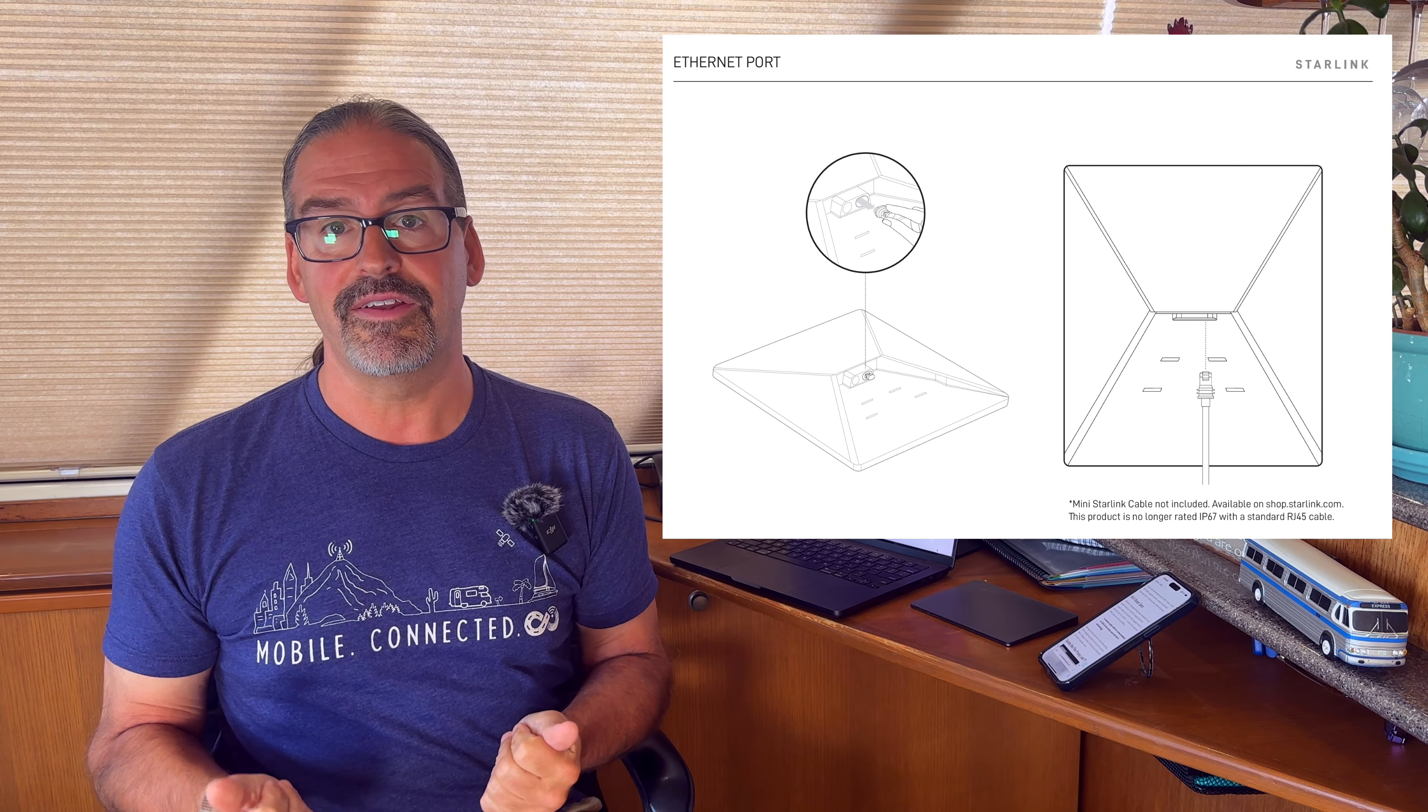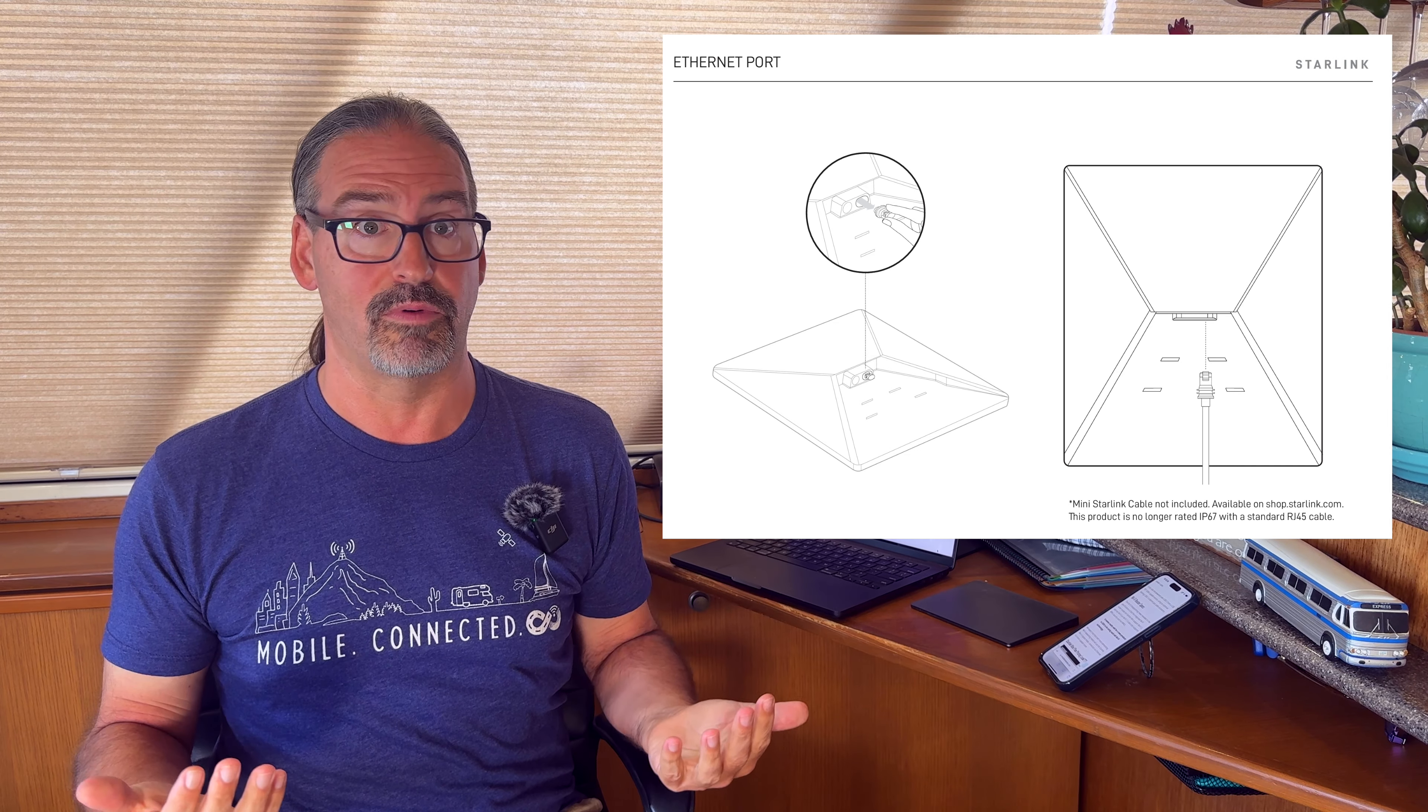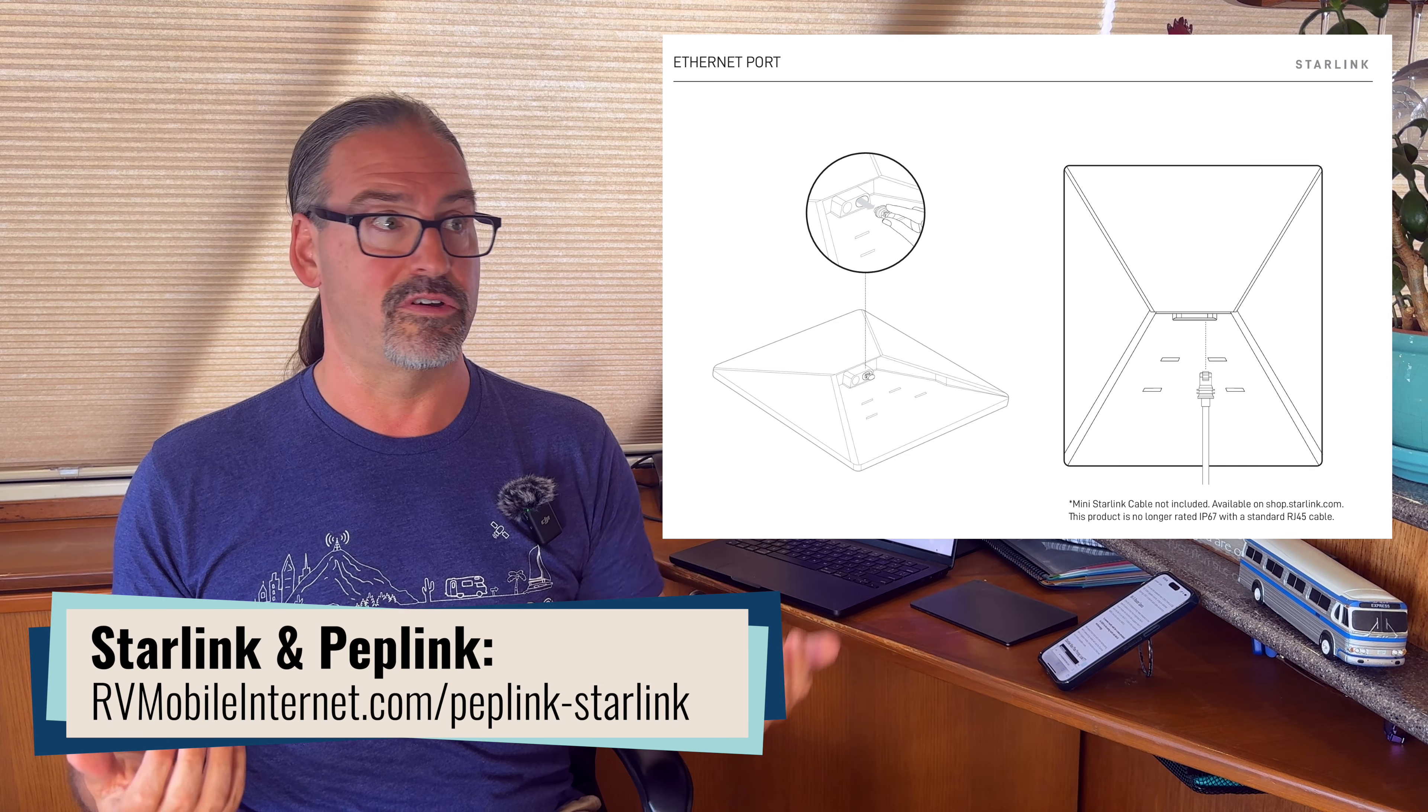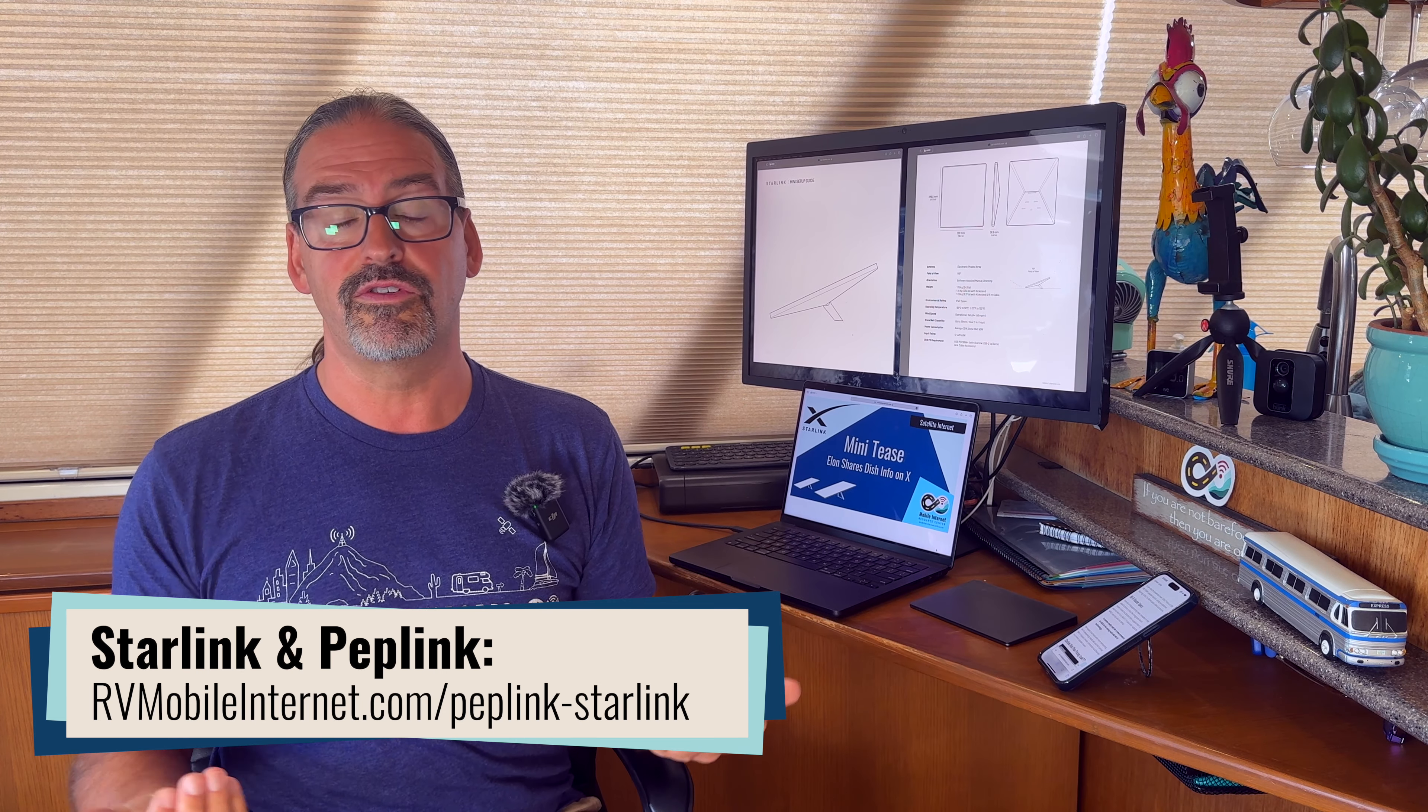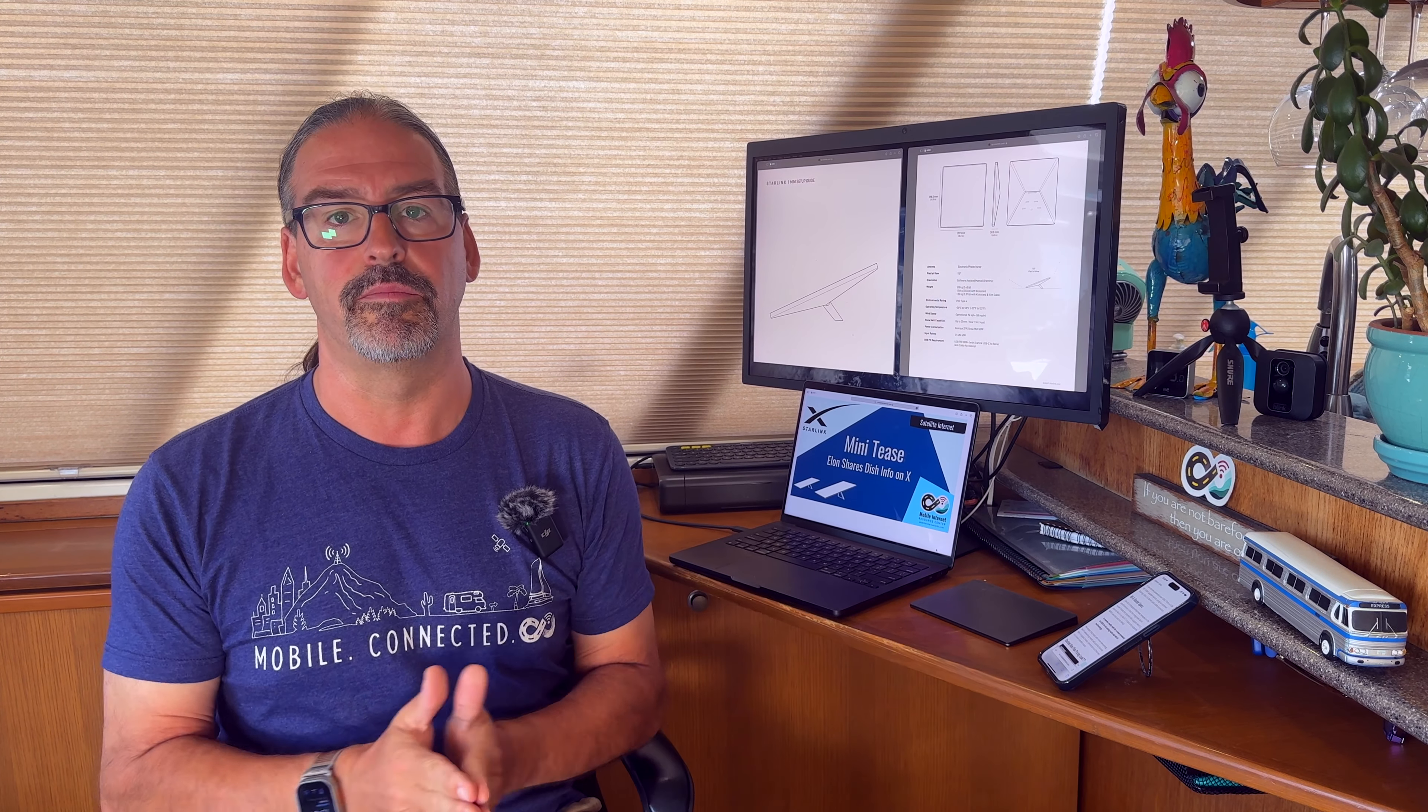But the Starlink Mini does have an Ethernet port and can be set into pass-through mode. So if you've got a more capable router, like a lot of nomads use Peplink routers or other things like that to combine Starlink with cellular, you could just use the Ethernet port on the Starlink Mini, hook it into your more capable system, and just ignore the built-in Wi-Fi router entirely.